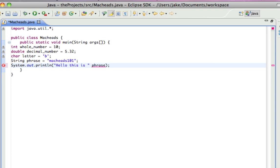And I have to put plus, and that will print out hello, this is, plus macheads101.